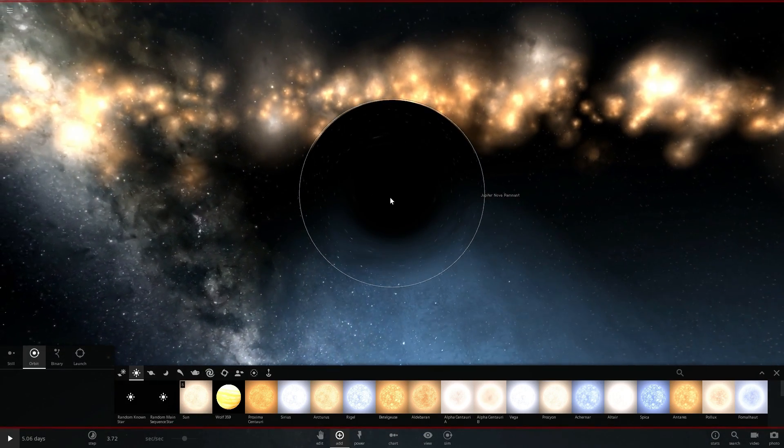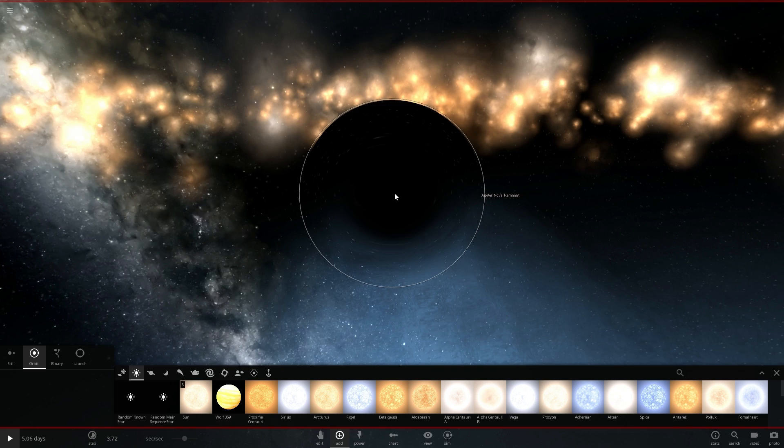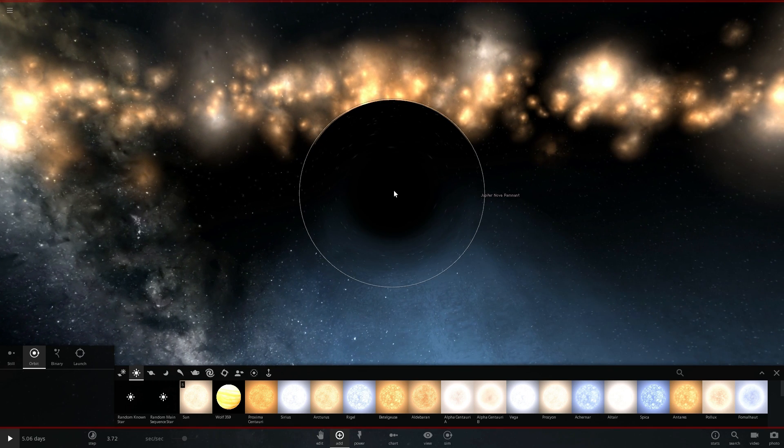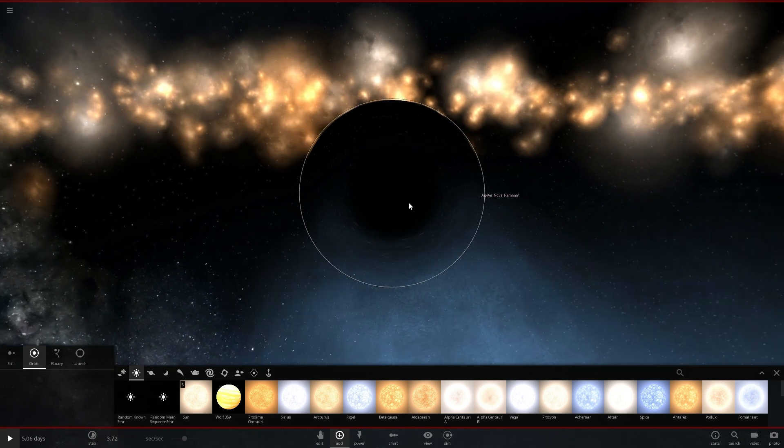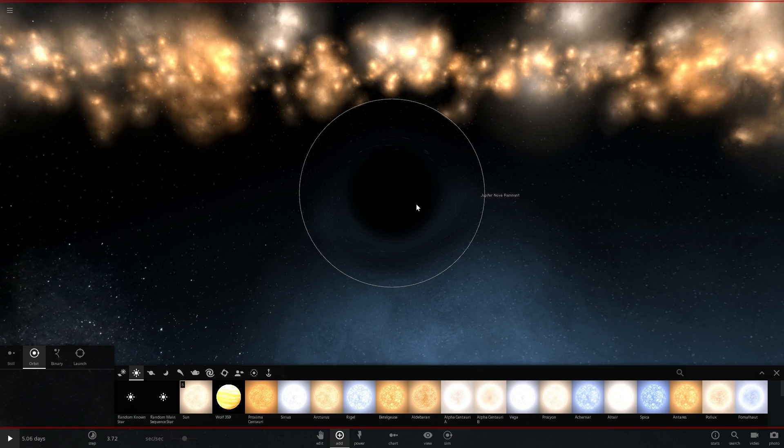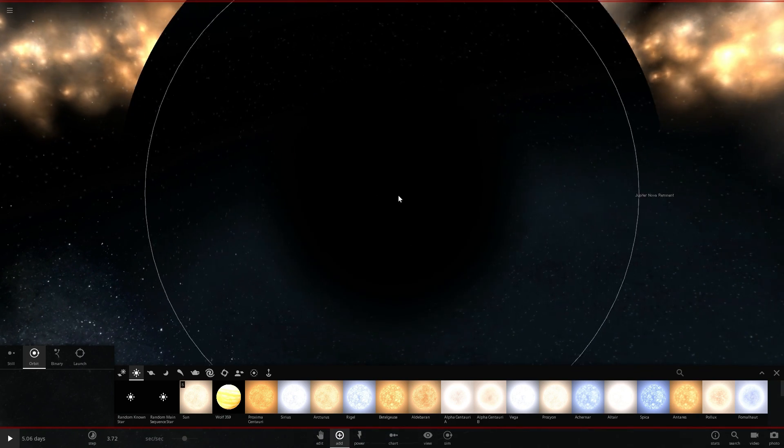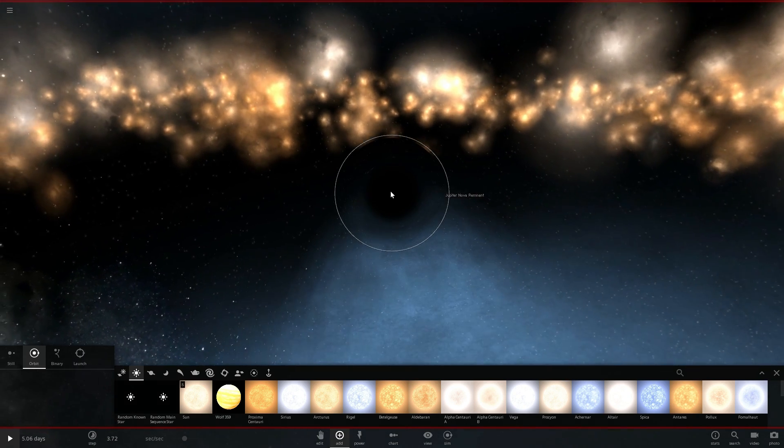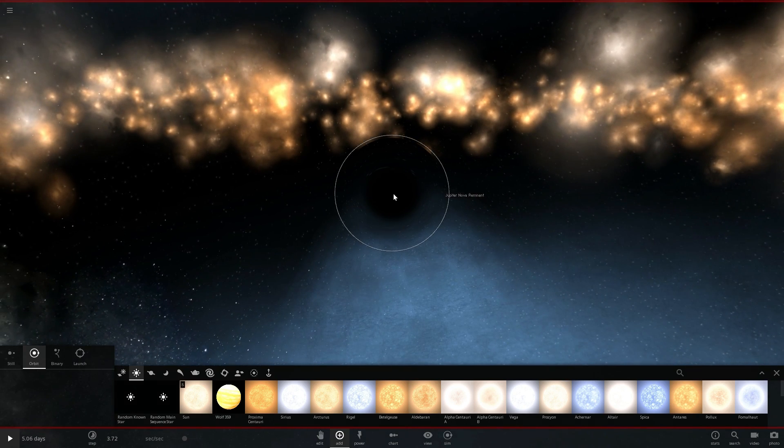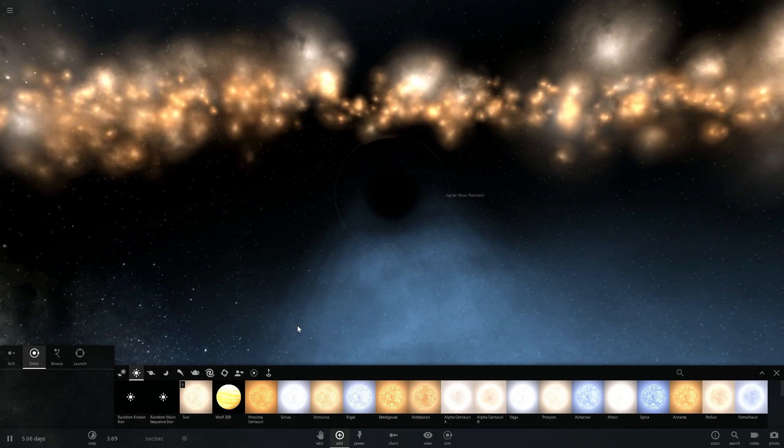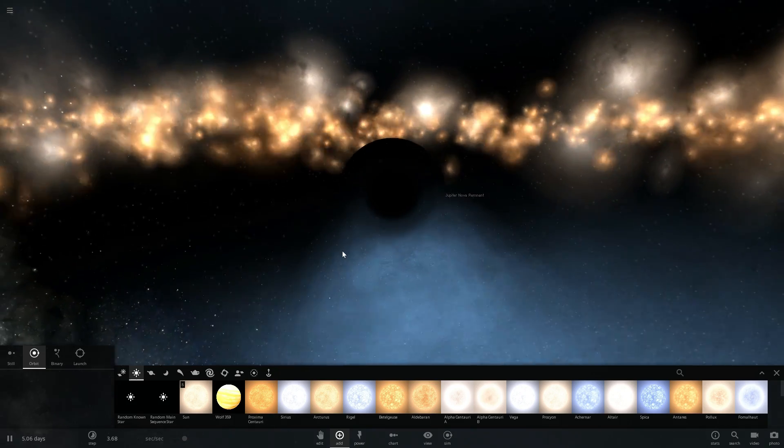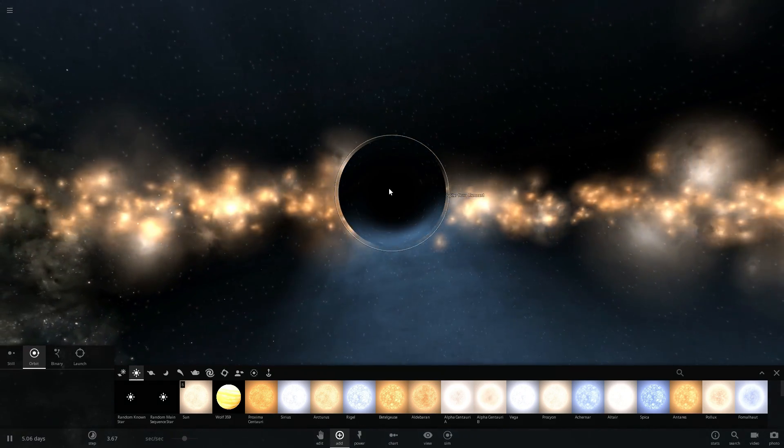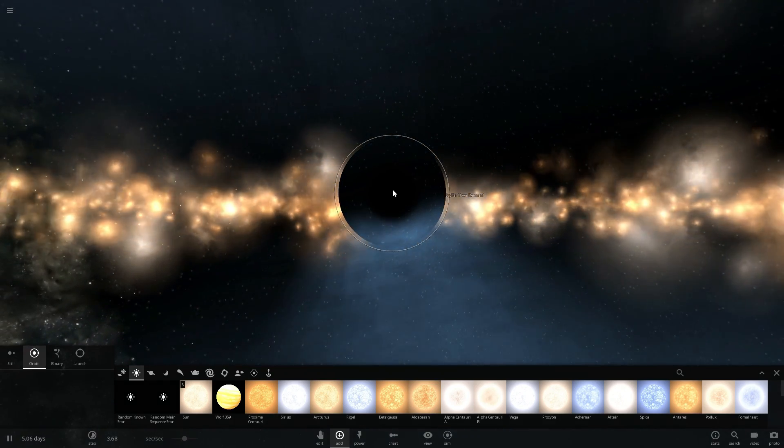One of them is the singularity and it's right in the middle of this black hole. This is essentially a point where all of the mass has actually been condensed into a tiny tiny tiny point, infinitely small point that essentially curved and warped the space around it so much that it created a black hole.